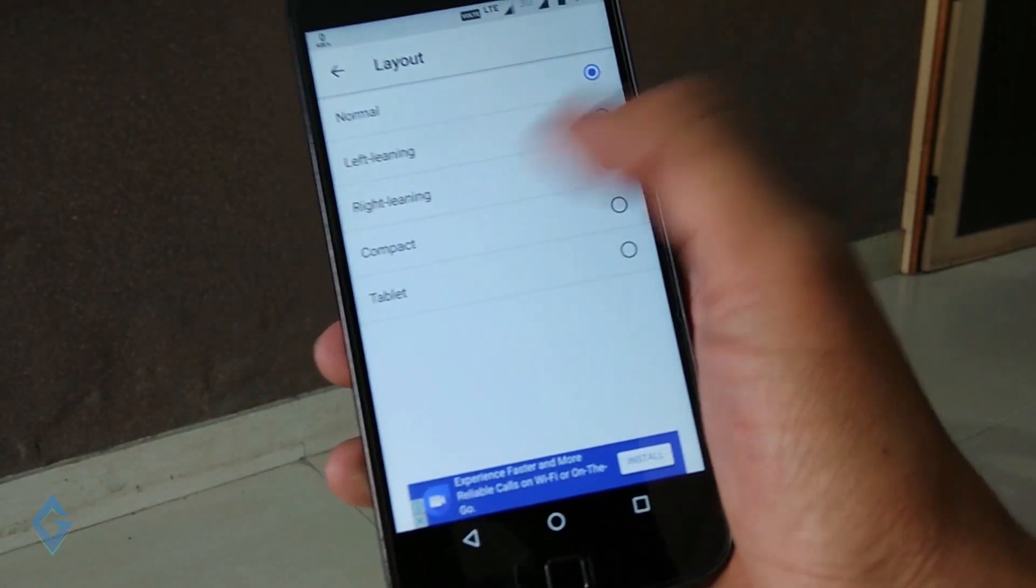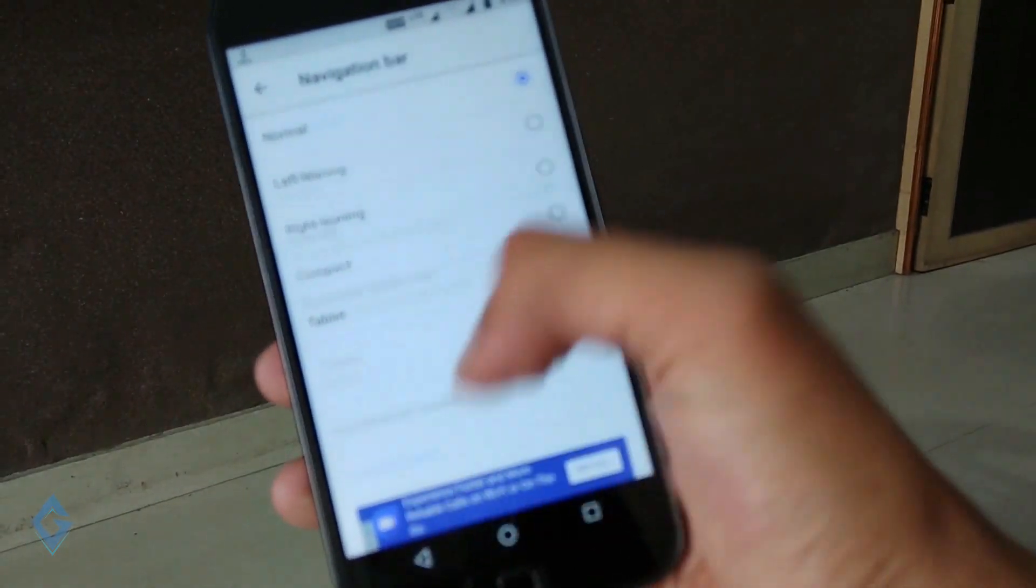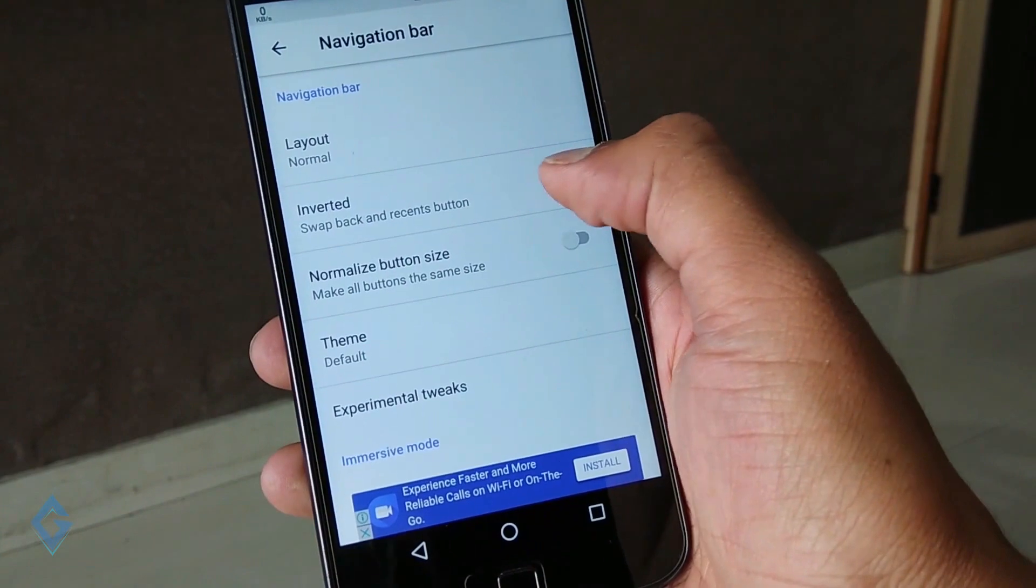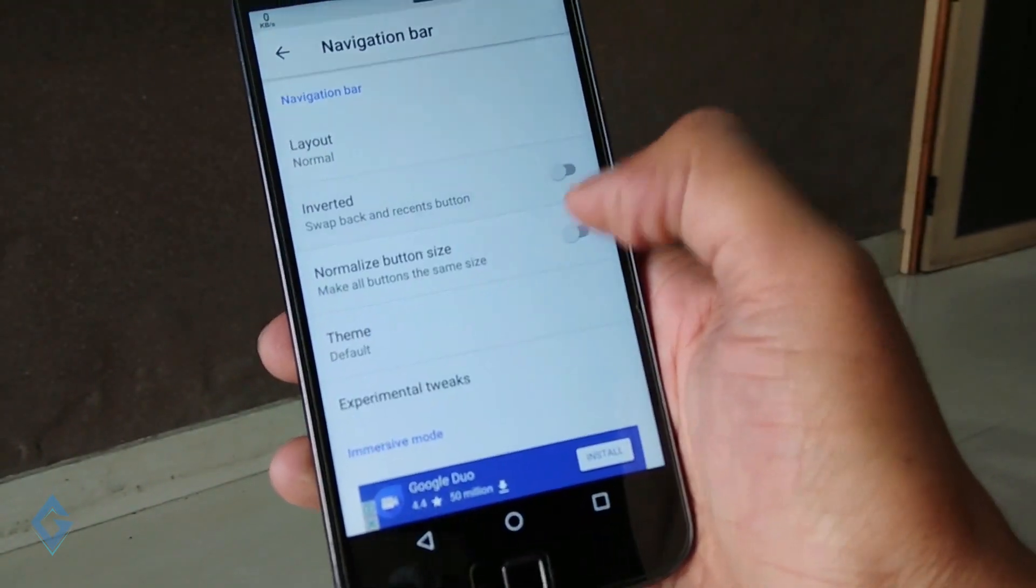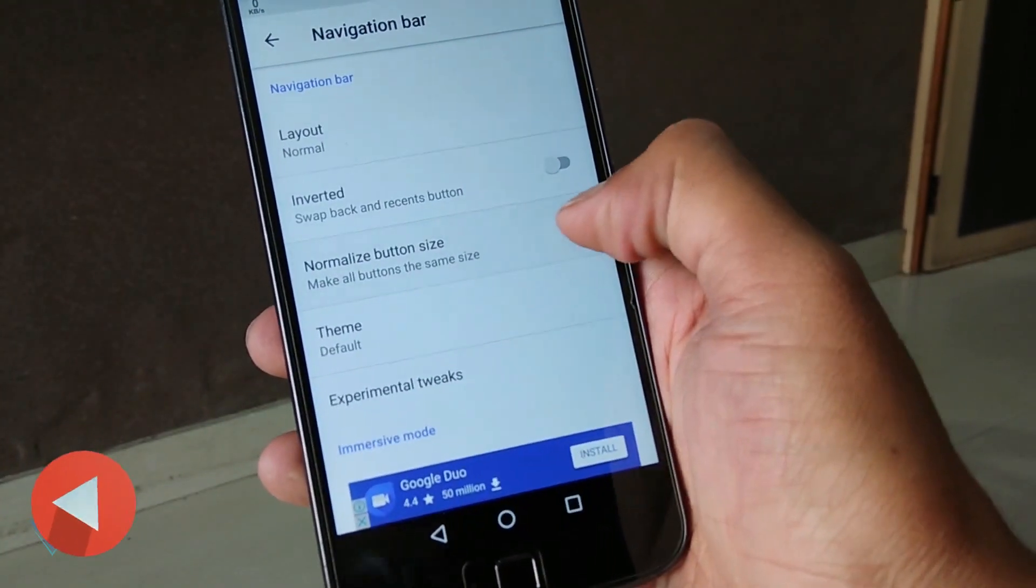If you open this app's settings it will give you lot of options such as layout, button size, and you can add more extra buttons.